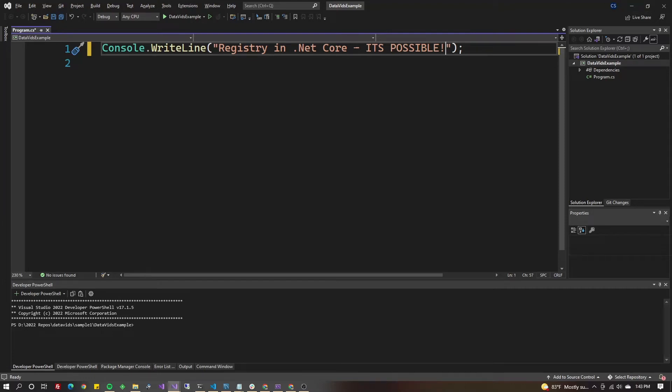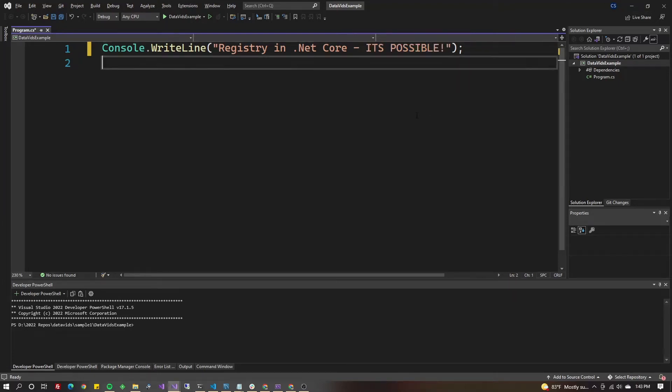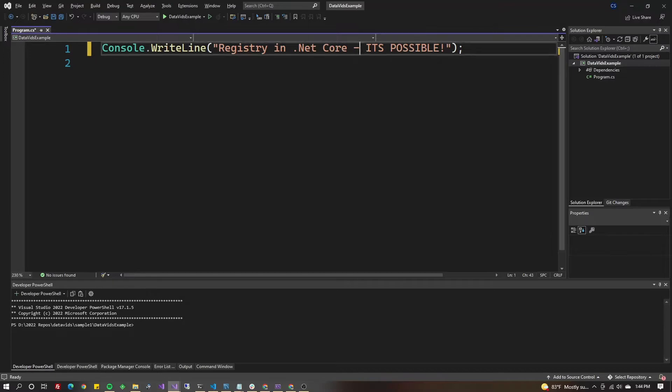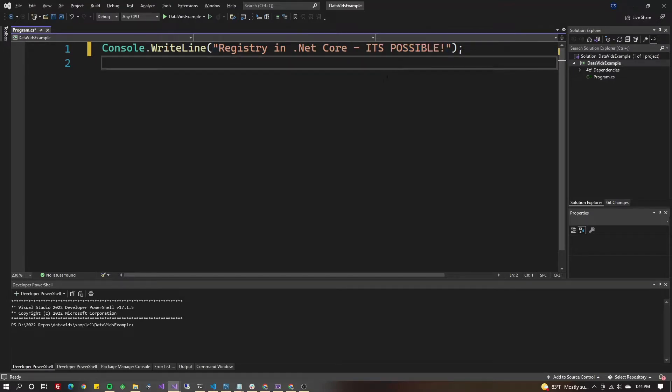.NET Core is designed to be cross-platform, but that doesn't mean you can't use platform-specific APIs. It's possible to do things that are Windows-specific, such as reading and writing from the Windows Registry. I'll show you how.